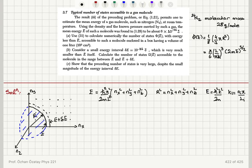Consider a small energy interval 10⁻³¹ joules, which is very much smaller than E̅ itself. Calculate the number of states accessible to the molecule in the range between E̅ and E̅ plus ΔE, and show that this number of states is very large despite the small ΔE.